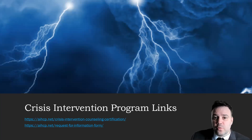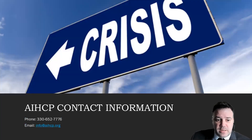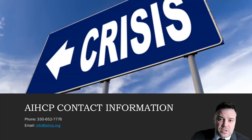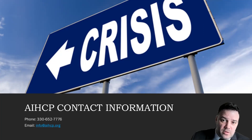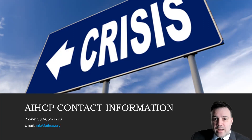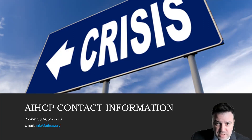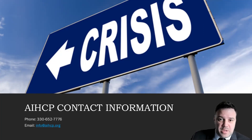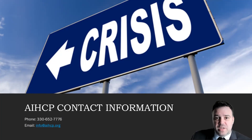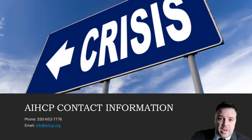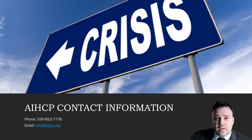Program links are below for courses and certification information. Below that is also a request for information link. If you would like to contact us directly, you can do so at 330-652-7776, or by email at info@AIHCP.org. If you're interested in helping individuals overcome severe trauma and get back to a pre-crisis state of mind, the crisis intervention program might be something you want to consider adding to your professional resume. Thank you for listening — have a great day.